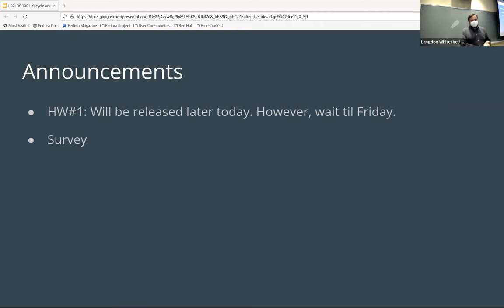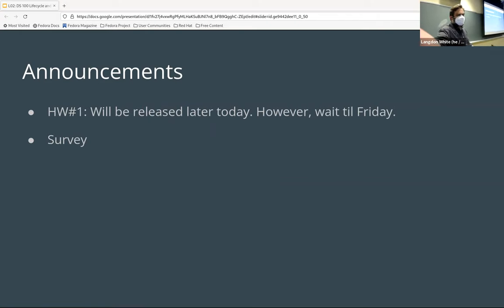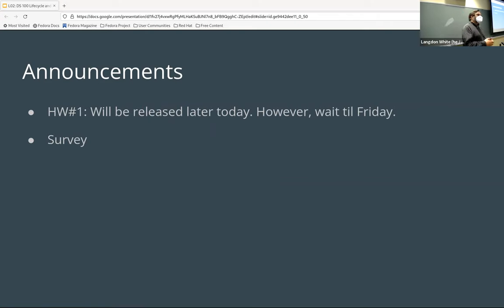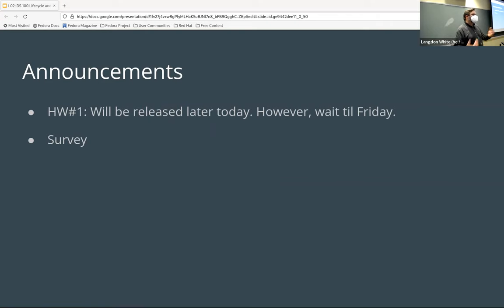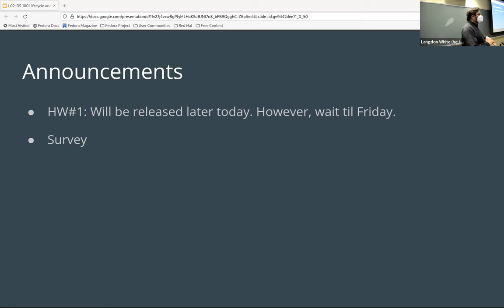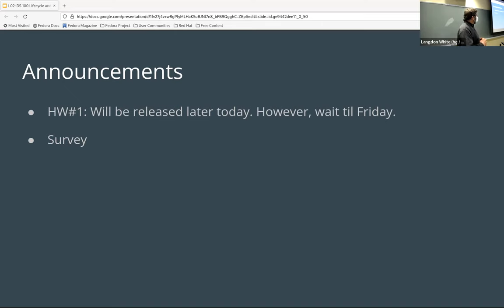The homework is out — I believe it's already been released. But don't work on it yet. I'm going to demo a little bit about how you would go about it today. During the discussion session on Friday we'll make sure that all of you are set up so you can do the homework. I recommend waiting till Friday, however it is released, so if you're familiar with Jupyter Notebooks or the SCC, feel free to start — no penalty for starting early.